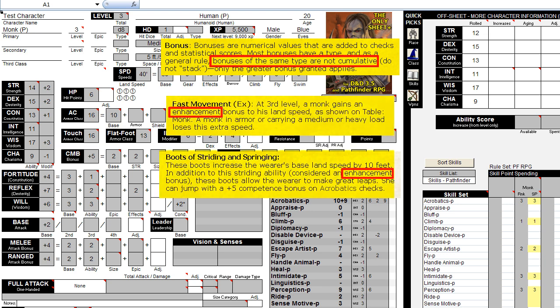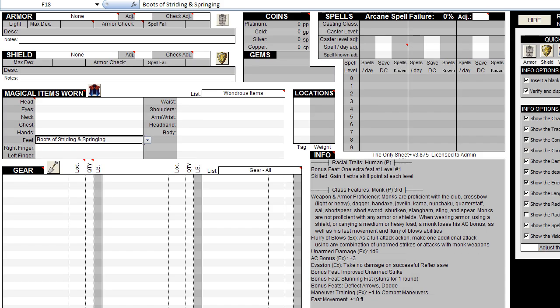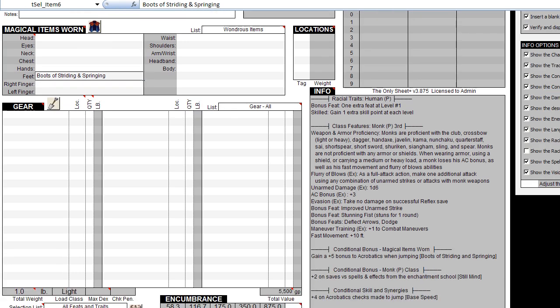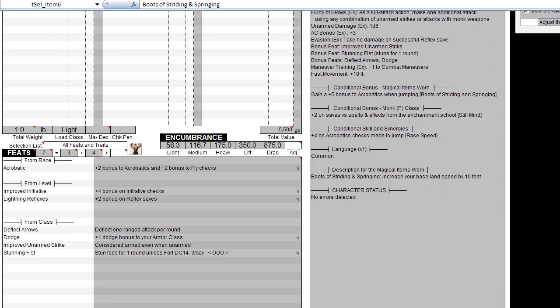TOS Plus knows when to stack bonuses and when not to stack them. Another major aspect of the sheet that is quite powerful is its ability to give you totals, as opposed to giving the recipe to compute the total yourself. This is what we call integration. The sheet is highly integrated, giving you results for everything it can compute on your behalf.